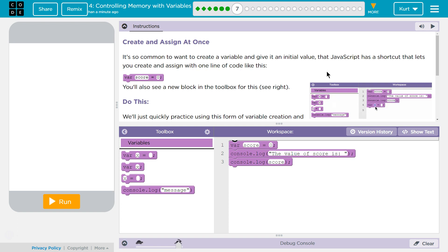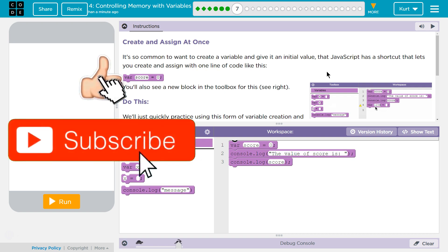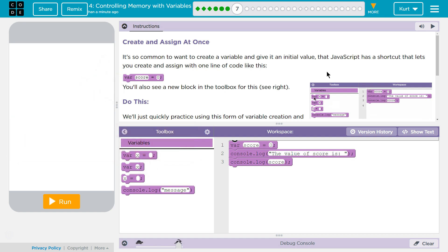This is how people actually use JavaScript. It's so common to want to create a variable and give it an initial value that JavaScript has a shortcut that lets you create and assign with one line of code like this: var, whatever your variable name is, score equals zero. You'll also see a new block in the toolbar for this.